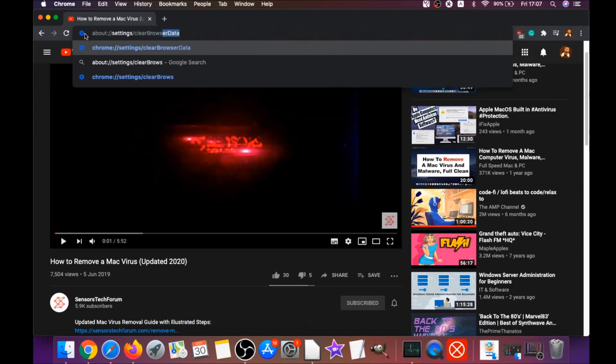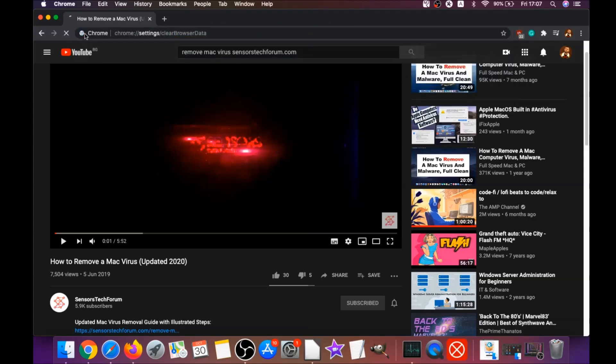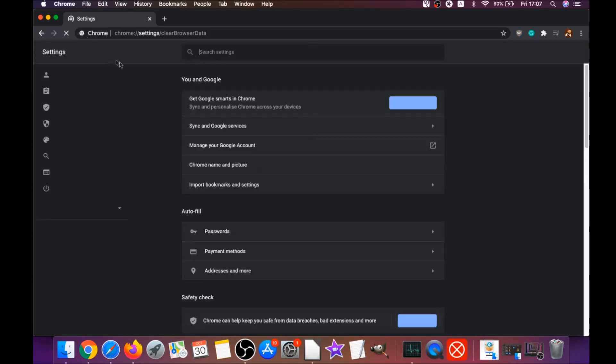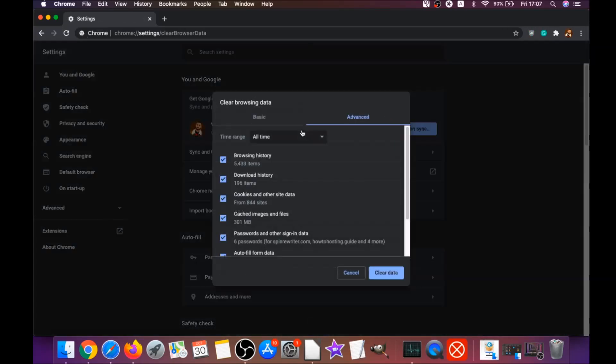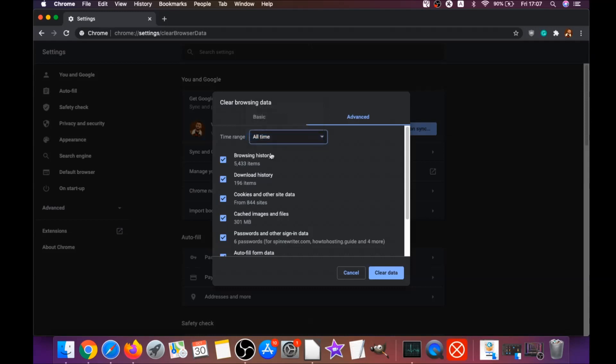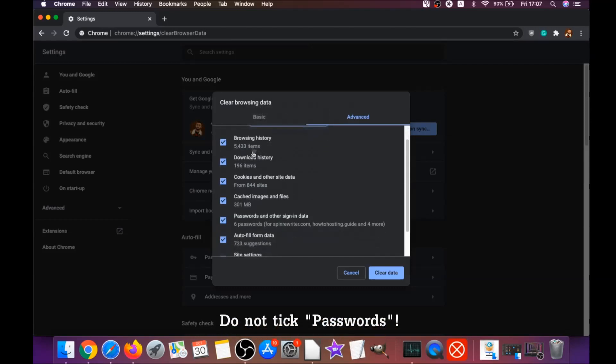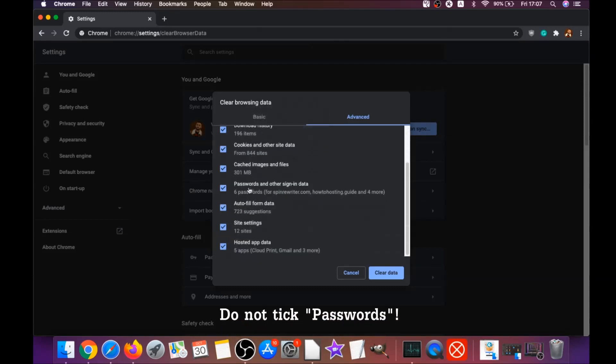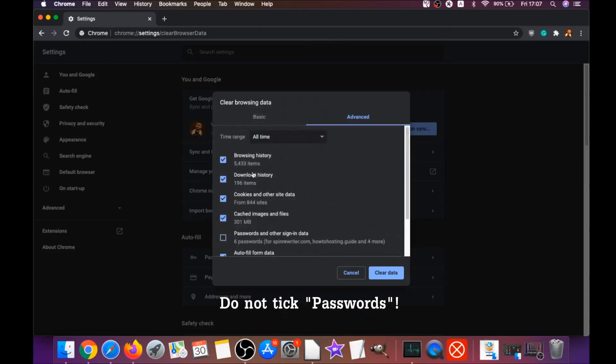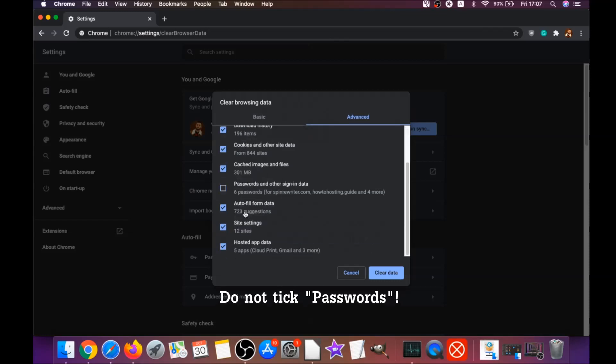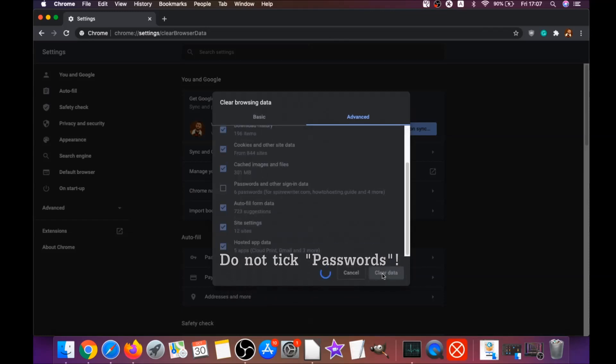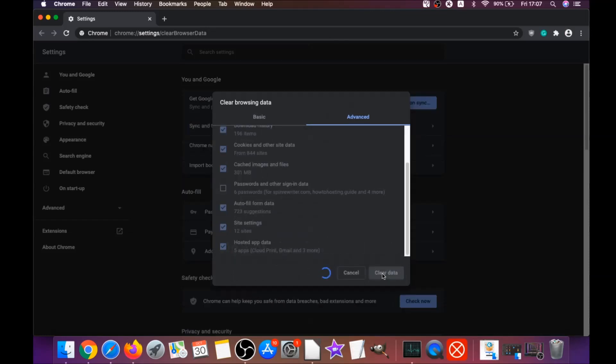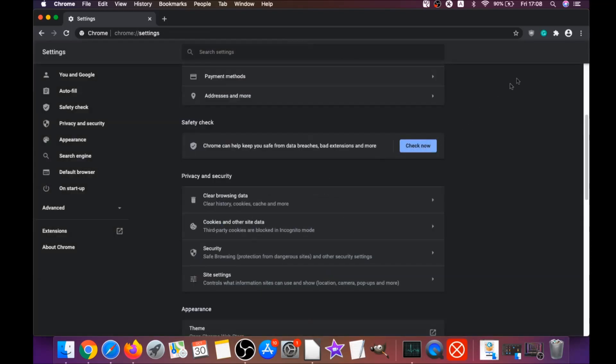It's going to open the clear browser data on Chrome. When it does that, you're going to select all time and you're going to select everything except passwords. Do not tick passwords. Then click on clear data. This will clear any cookies, any trackers that may be tracking you, browser hijackers, and so on.